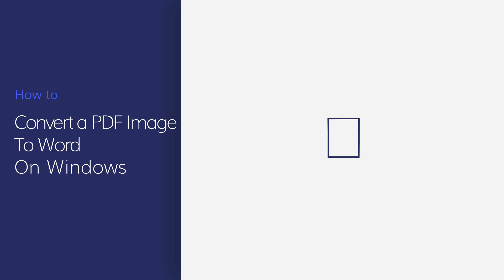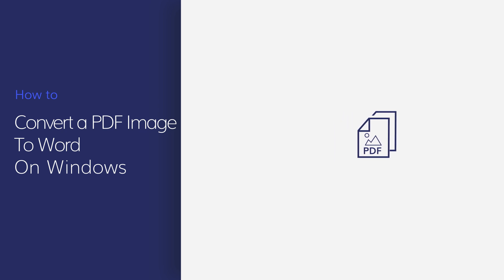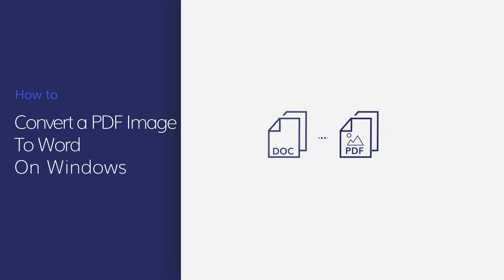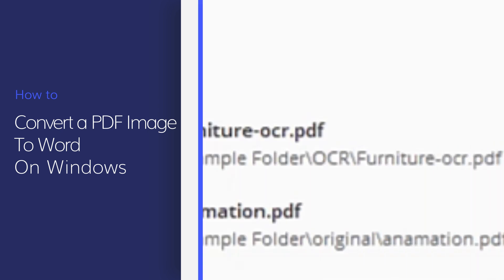Hi everyone and welcome back to my channel. Do you have a PDF image file that you'd like to edit? In today's tutorial, we will show you how to convert a PDF image file to an editable Word doc by using PDFelement. Let's get started.